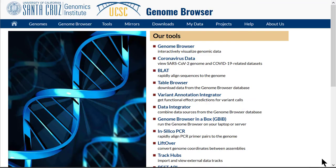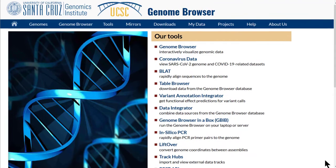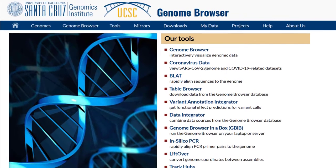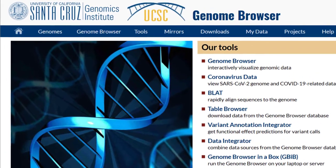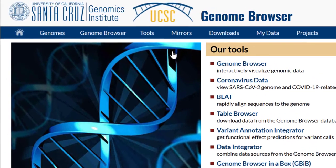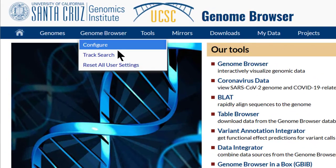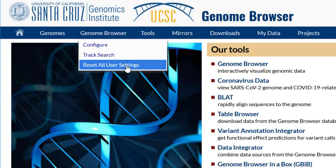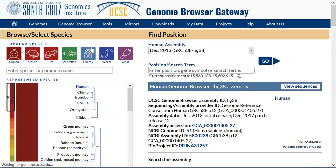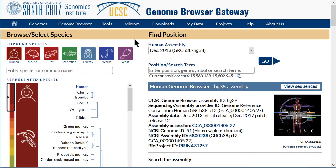We will start by going to the browser at the default location. Reset all user settings in the top toolbar sets us at the HG38 human genome assembly. We will use HG38, but most of what we will see is applicable to any genome assembly. The go button will take us into the graphical viewer.